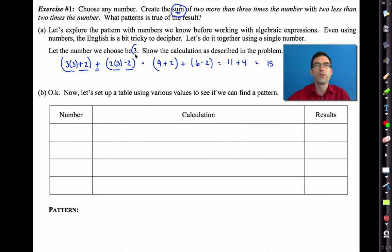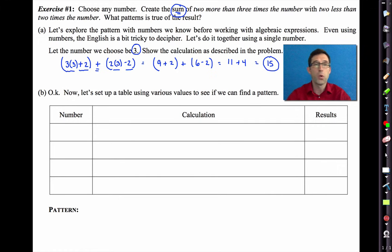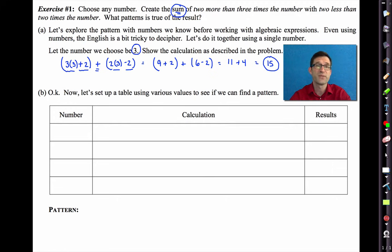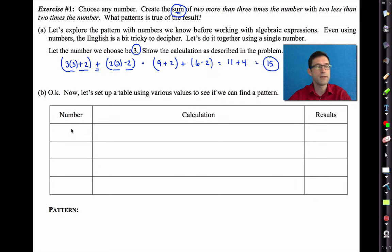So when the original number is 3, my final result is 15. Maybe the pattern is that the result will always be 12 more than the original number — 3 plus 12 is 15. Let's try a few more numbers. Let's go with 4.